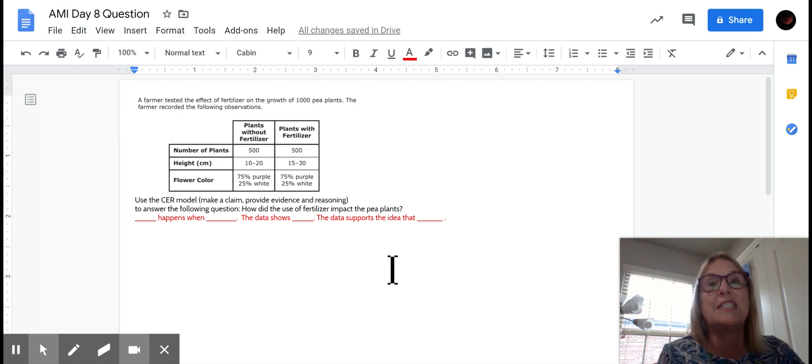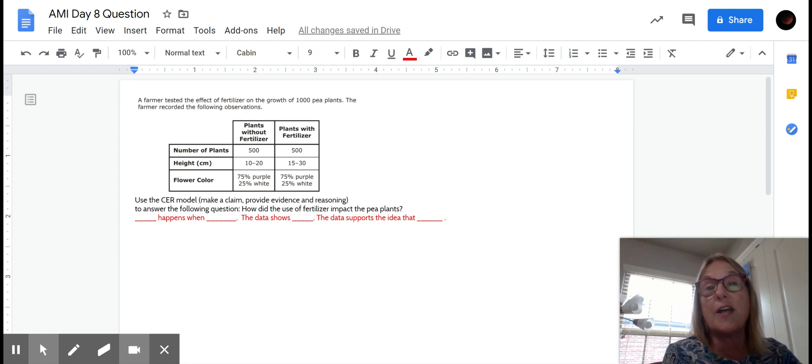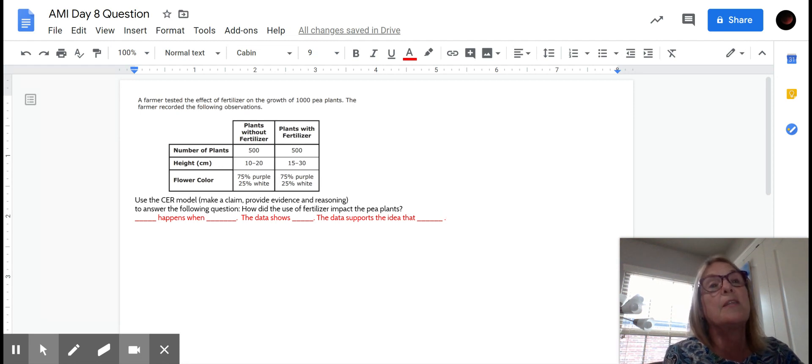It says, use the CER model, make a claim, provide evidence and reasoning to answer the following question. How did the use of fertilizer impact the pea plants?